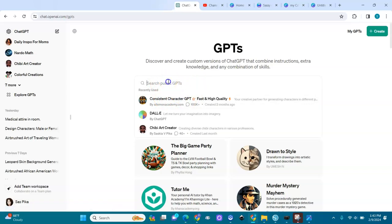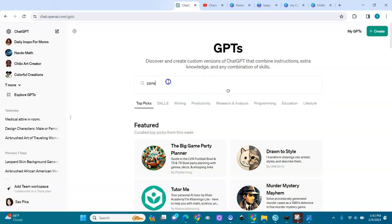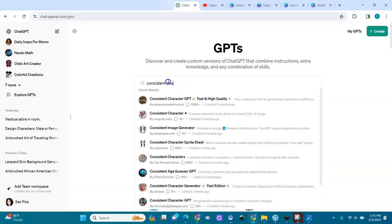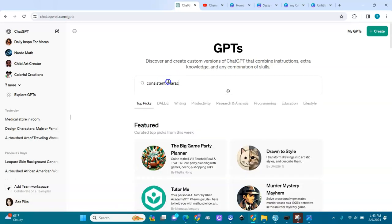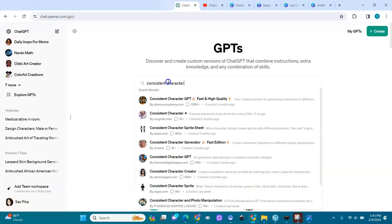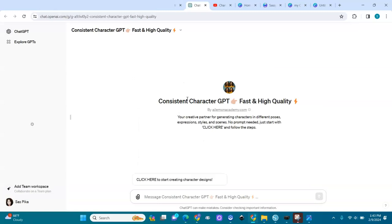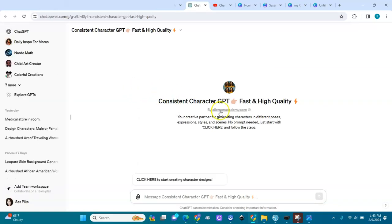If you can't find it, just type in 'consistent characters,' hit enter, and it will show up. Click on it and we're going to open it. It says everything right here.